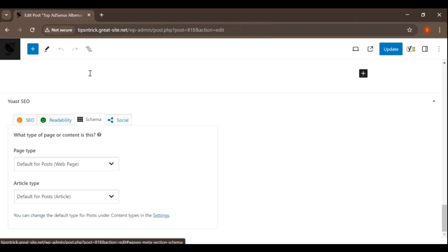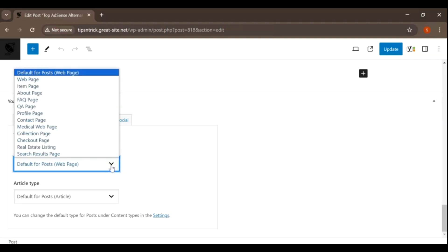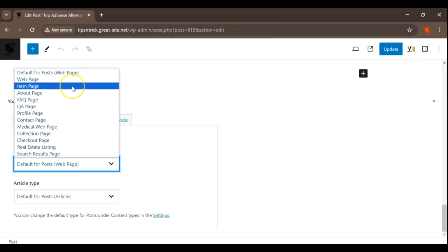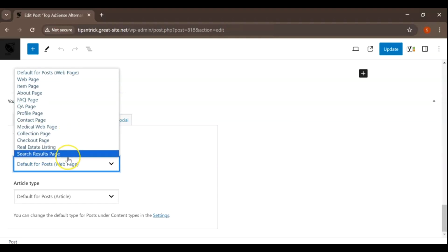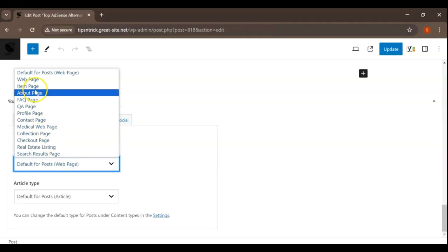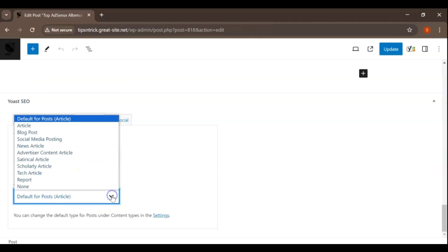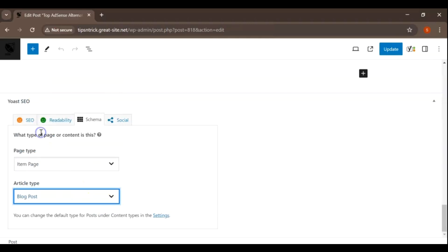Under Schema settings, these options help search engines understand the context of your content within your website. For example, if you're writing a blog post, you might set Page Type to Web Page and Article Type to Blog Post. Selecting the correct article type helps search engines understand the nature of your content, which can improve how it's displayed in search results.